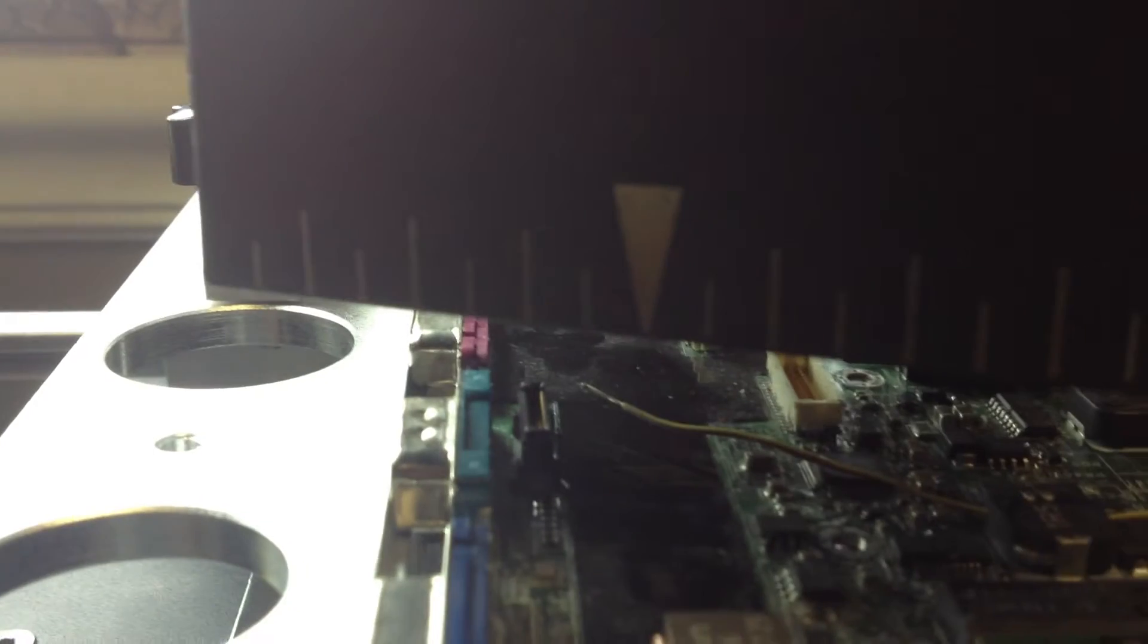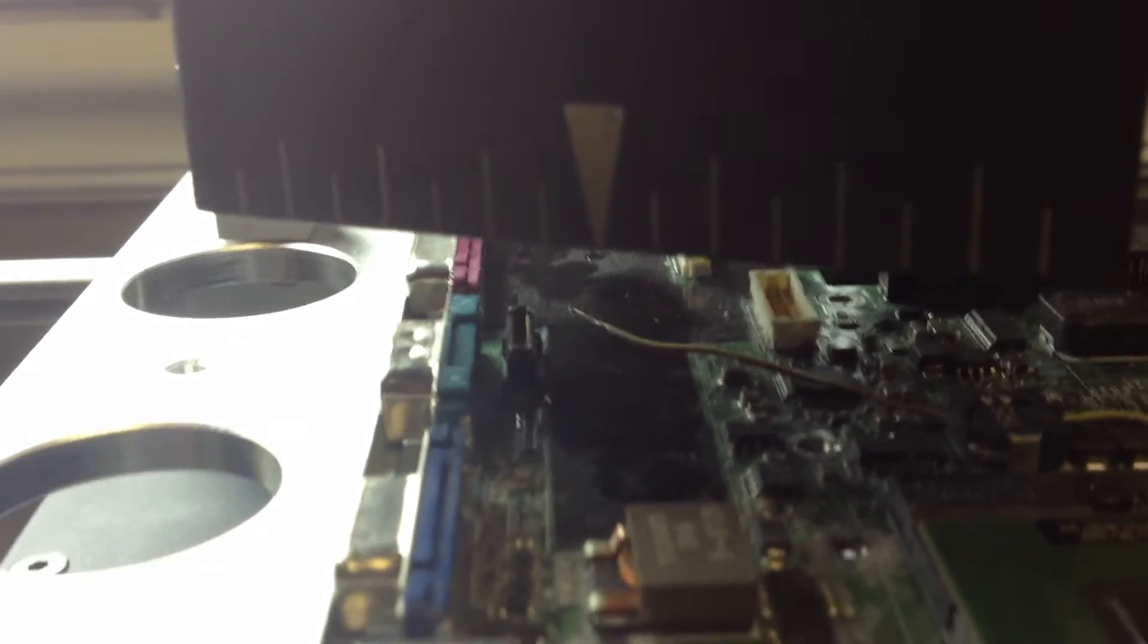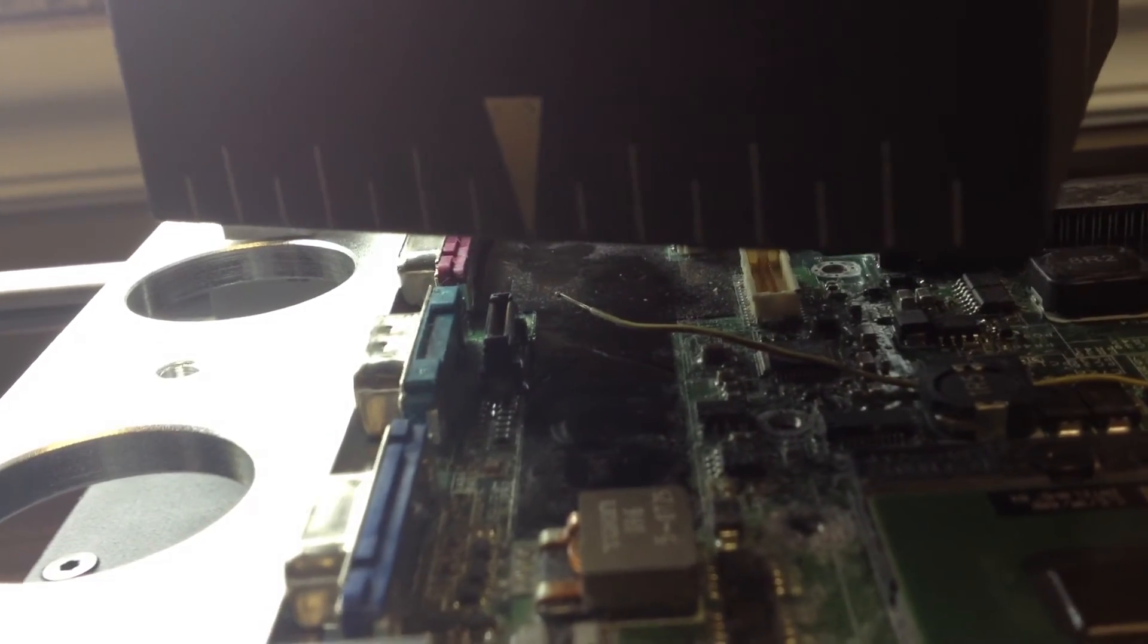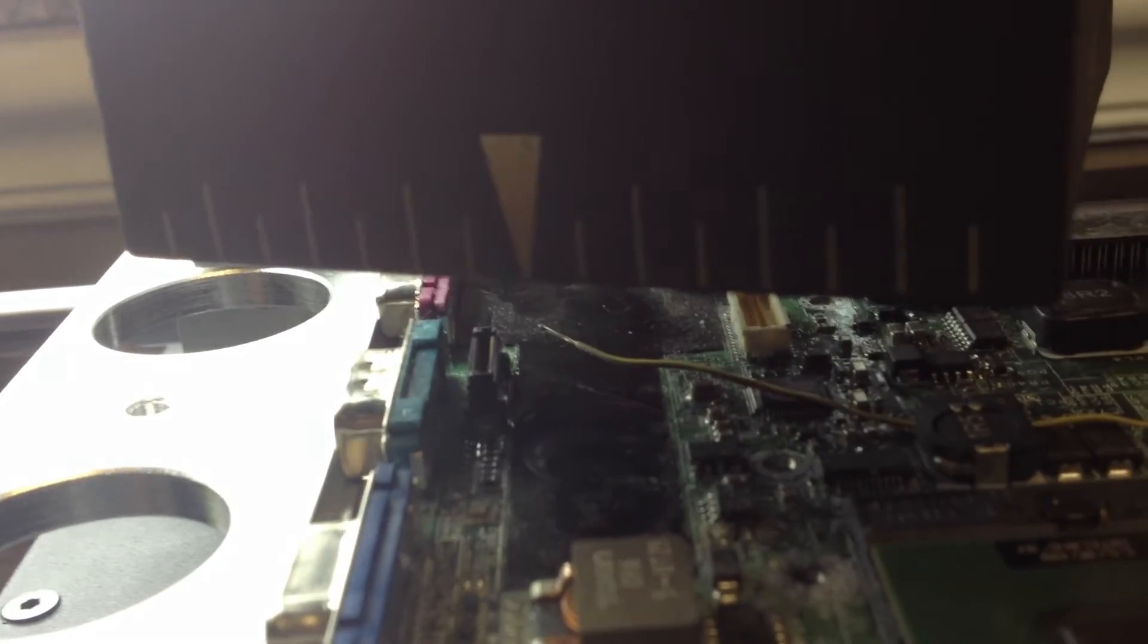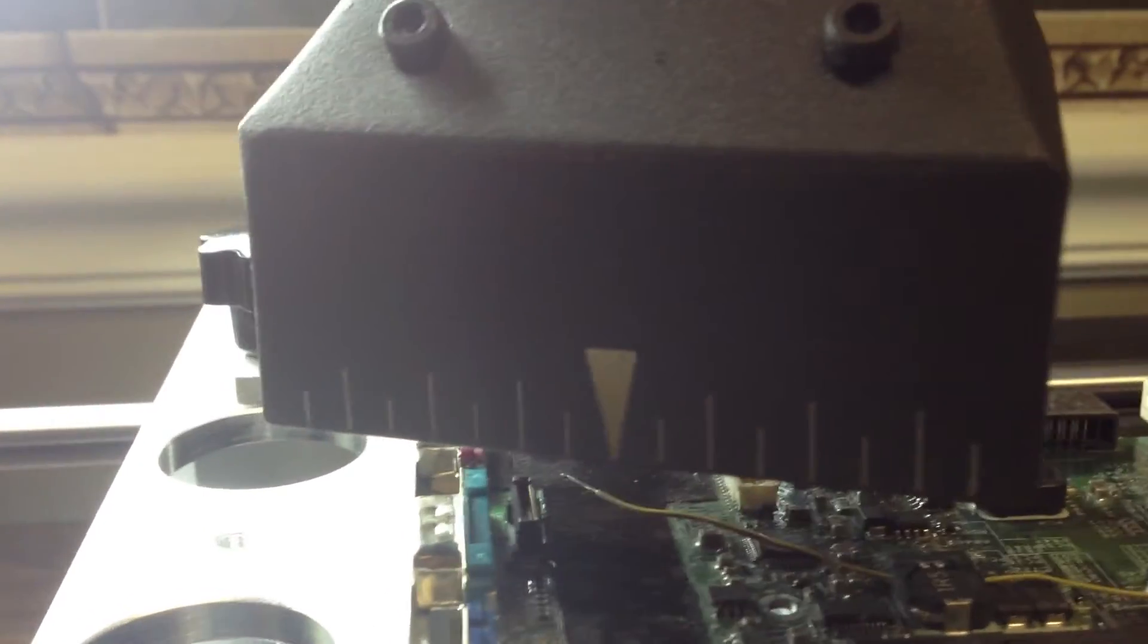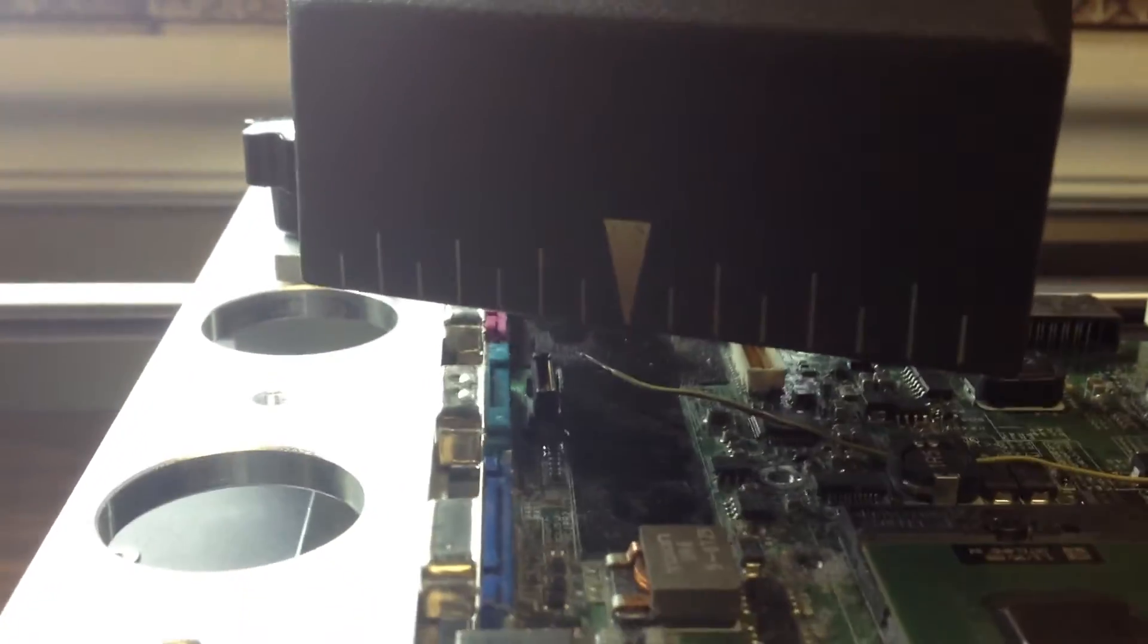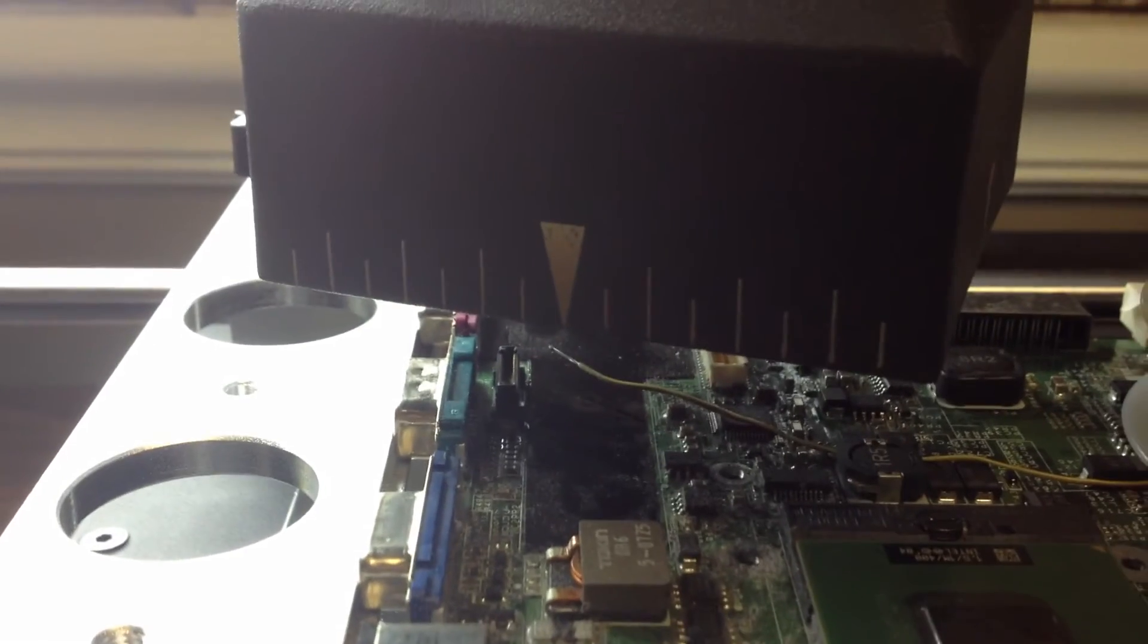We'll slowly start to see the solder, the flux boil out, and then the solder should start to adhere. So we'll let this run like it's supposed to and then come back to it at the end of the program and see what we've done.